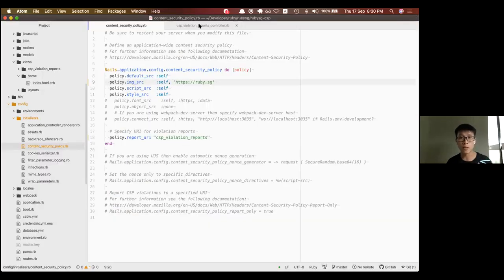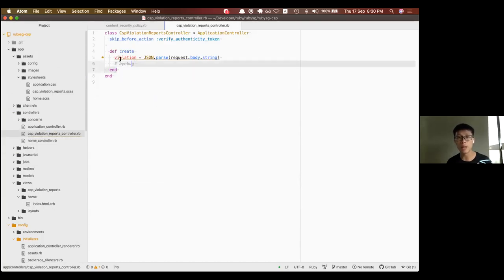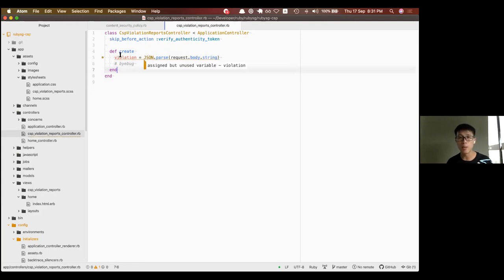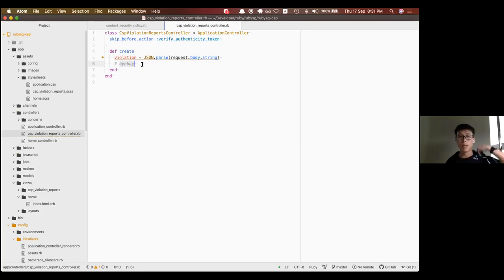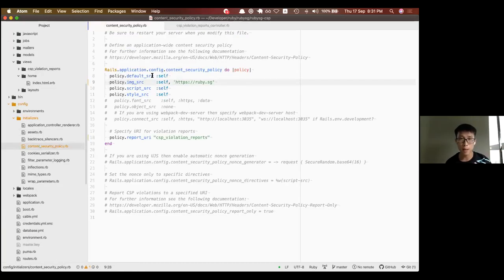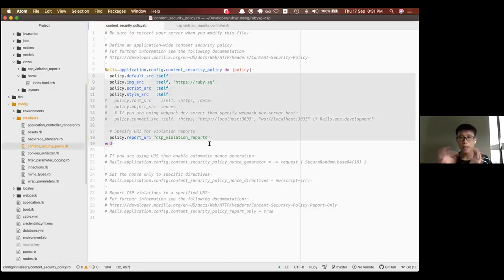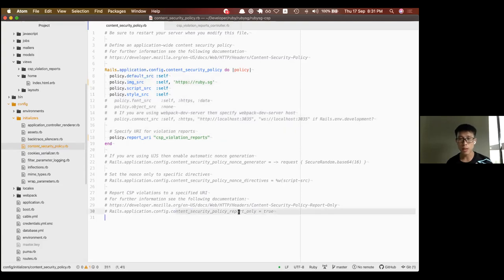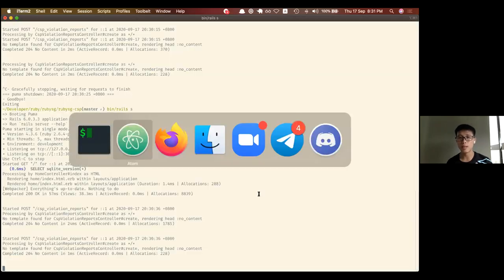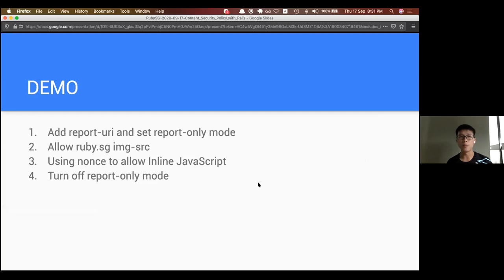The main thing I wanted to demo is catching violations here - you get the idea that once you catch the violation, you can pump it into a database or something, analyze it, come back to fine-tune it, allow more stuff as needed. Then when you're really done, turn off the report-only mode and your content security policy enforcement is done.